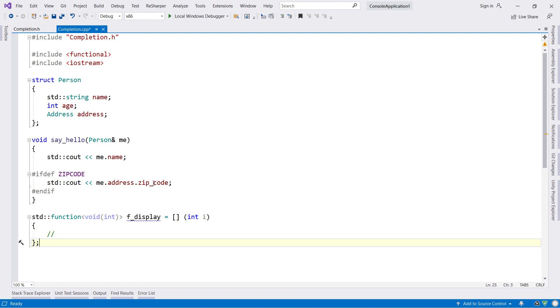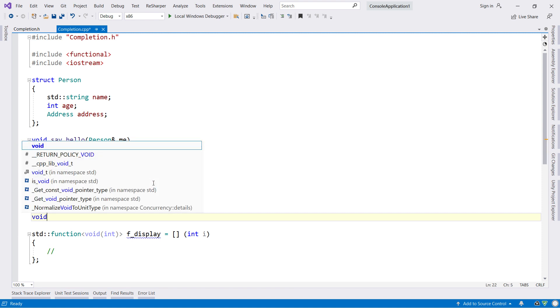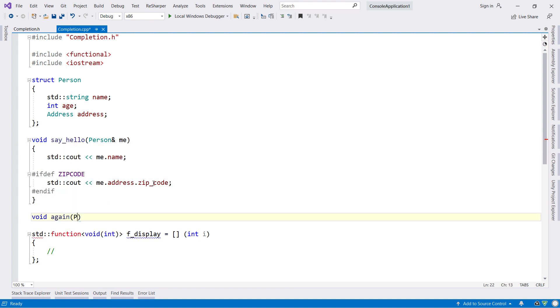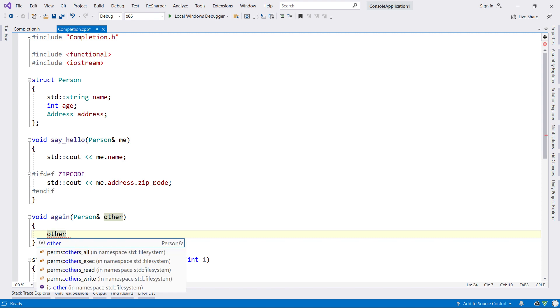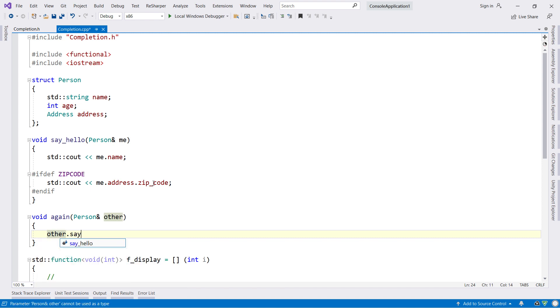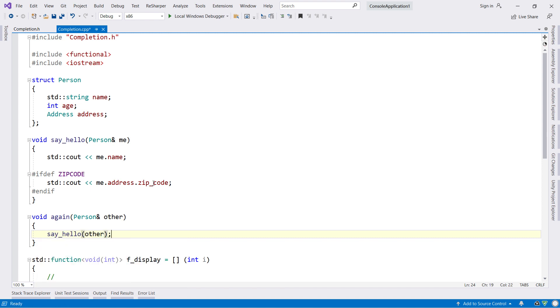A final tip for today is completion of free functions. Simply type the dot or arrow operator on an expression, and ReSharper will suggest not only member functions, but also any free function that takes the expression as a first parameter.